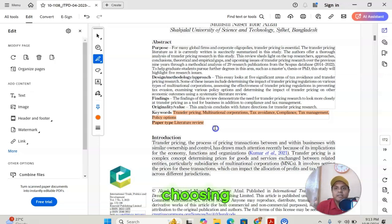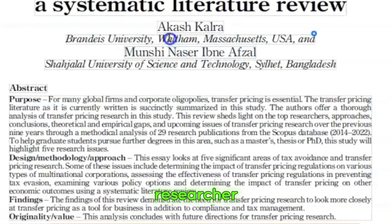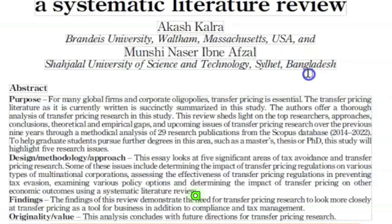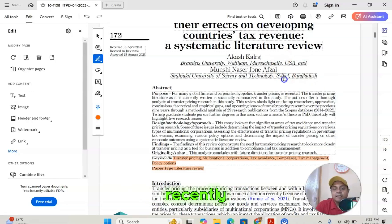You can see that transfer pricing, multinational corporations, tax avoidance, compliance, tax management, and policy options are the keywords I carefully chose to optimize my search so researchers can find my article and increase my citations. Choosing the right keywords is very important. In this article, I also collaborated with another researcher, Akash Karla, one of my friends from USA, while I am working as an associate professor in Bangladesh. We are both collaborating, and therefore this article, recently published, has already got a lot of citations.